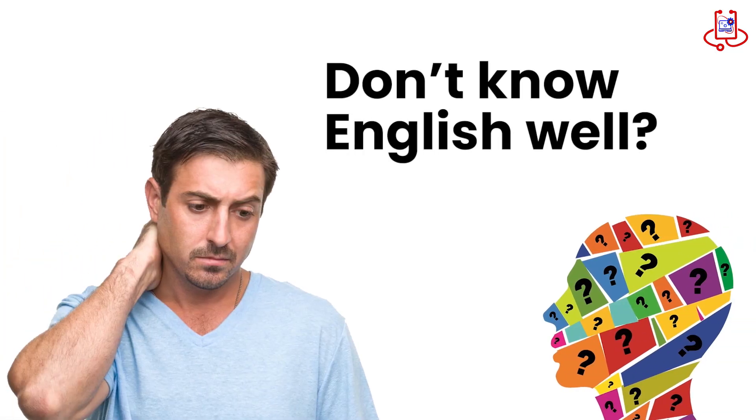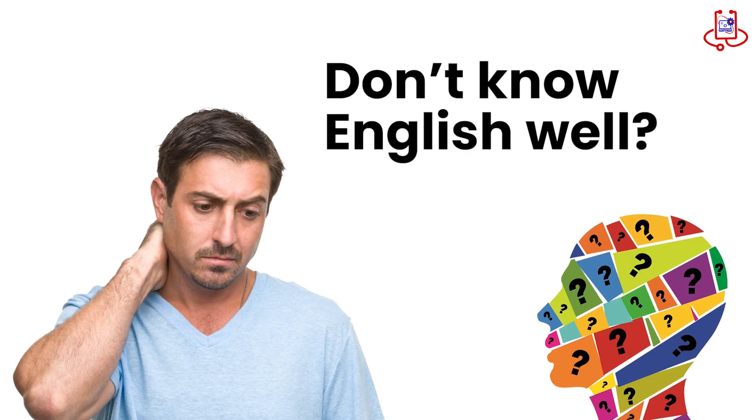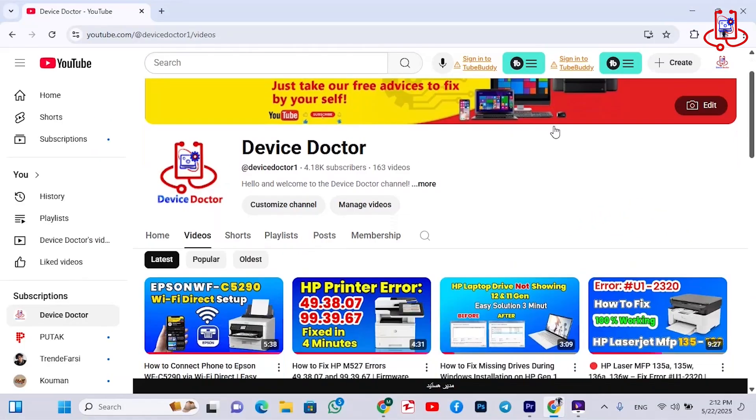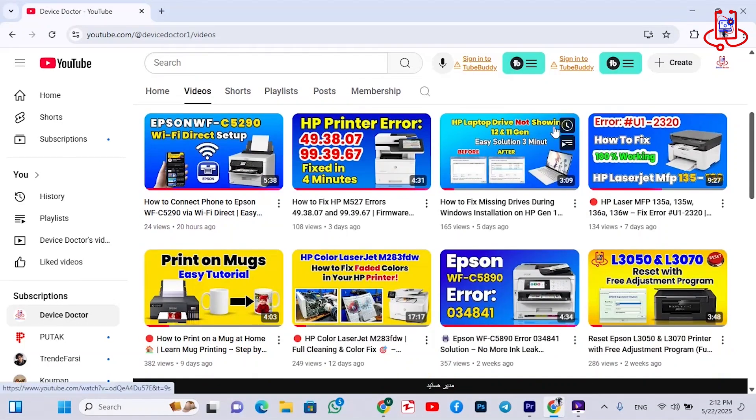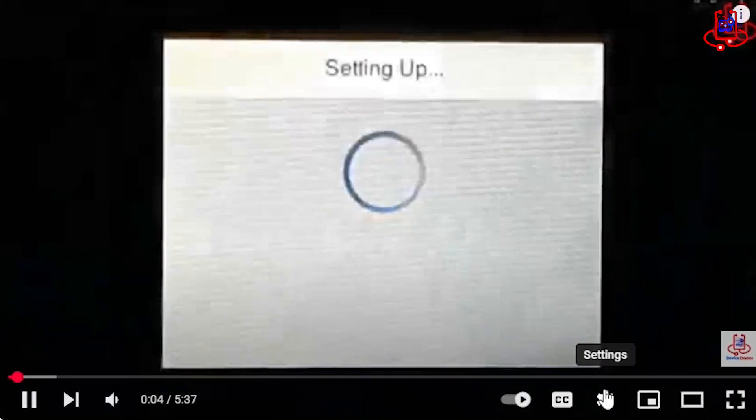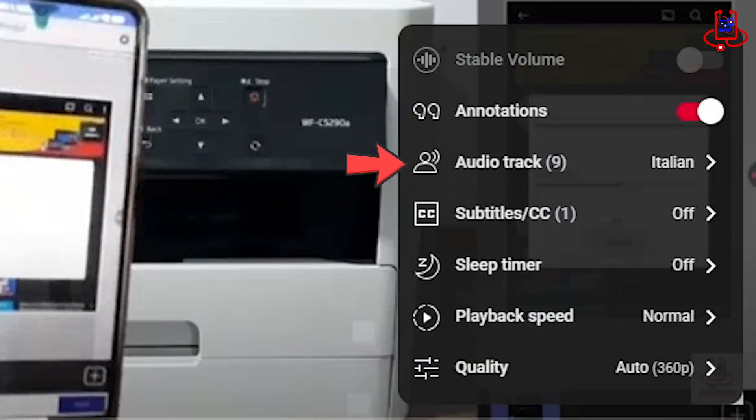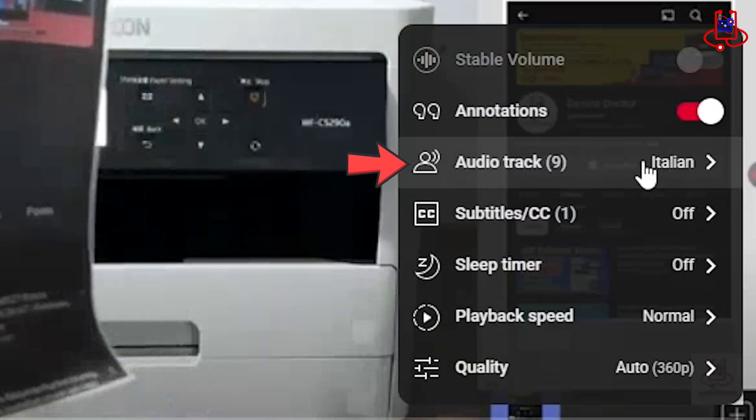Don't know English well? No problem. You can watch this video in your language. Just go to YouTube settings and choose your language.